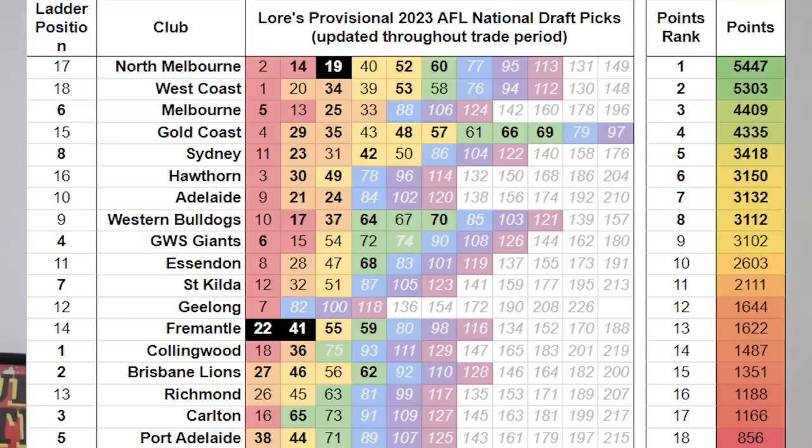The draft order is truly indicative of the reverse ladder because you can now trade future picks. So this year the draft order is all mixed and matched. One example: Fremantle traded a future pick last year for Luke Jackson, which means Melbourne currently hold Fremantle's first pick — currently pick five — even though Melbourne also hold their own first rounder.